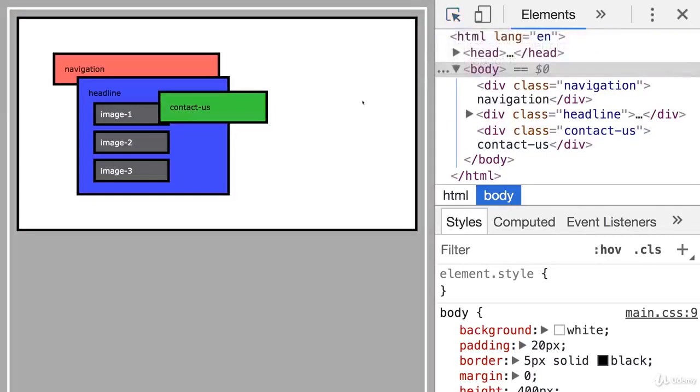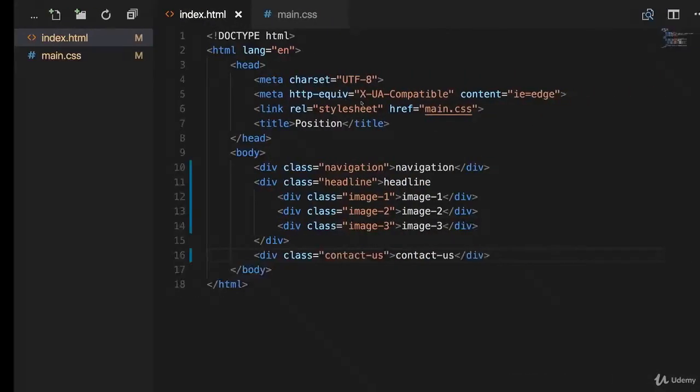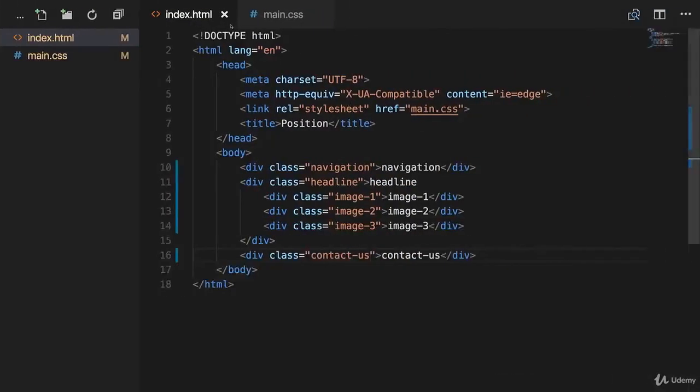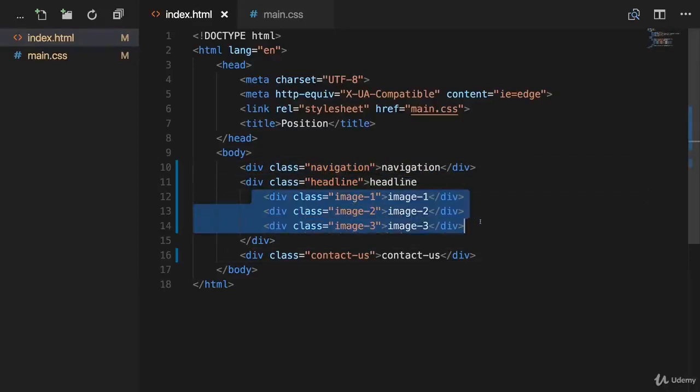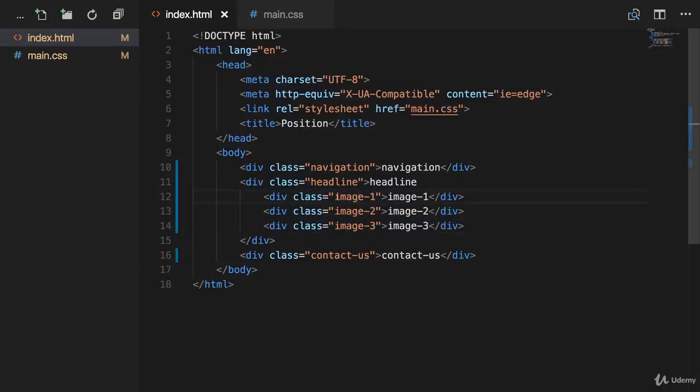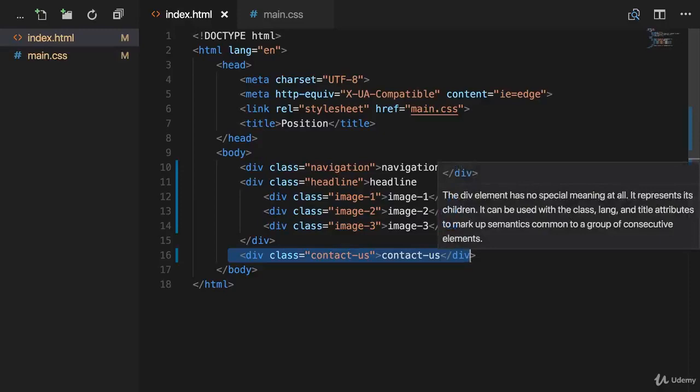From a code perspective, this looks like this. We have on the HTML side, of course, the class for navigation and for headline. As I said, inside the headline, we have the three images, also referred to as classes. And we have our contact us div down there.